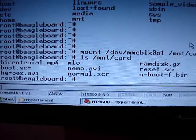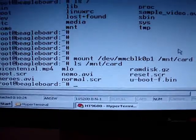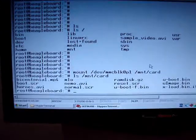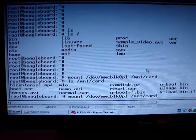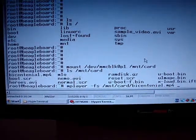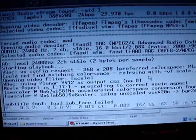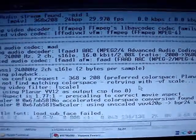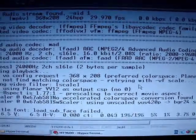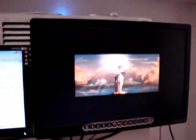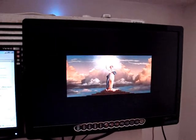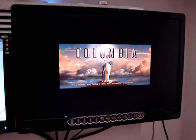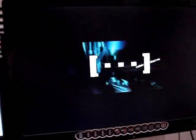First let's play the bicentennial man. As you can see here on the screen, the video is 368 by 208, and this is the output from the Beagle, from EBV Beagle. Let me skip through the video.